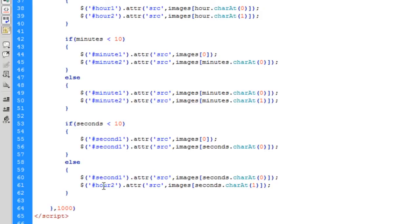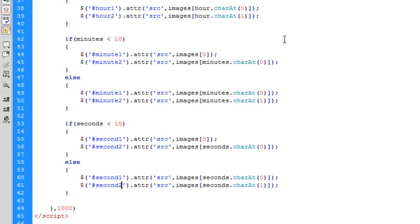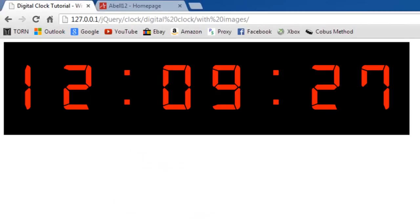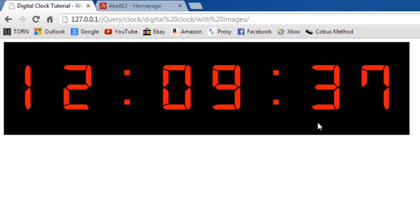Now that's basically it, it should all be working and good to go. We refresh and there we go - 12:09. Yes, and the seconds 29, 30. It's just about half a second behind but it's basically a real real-time clock working and updating using images instead of just plain boring text. Thanks for watching and I will see you next time.